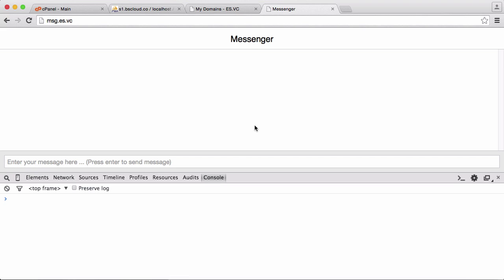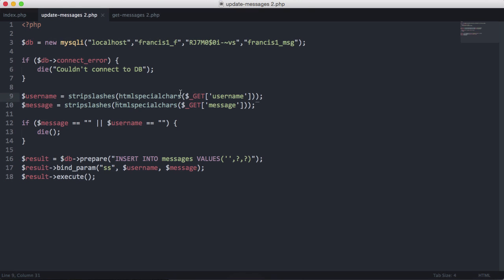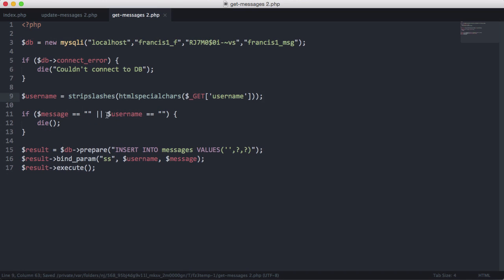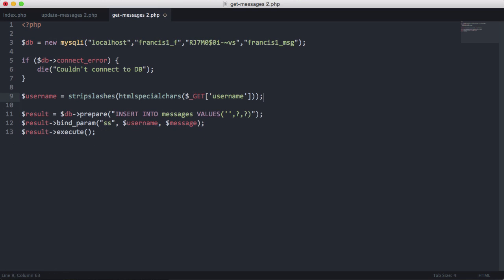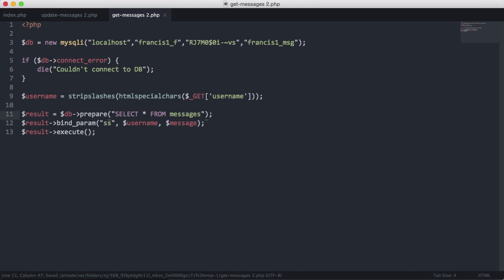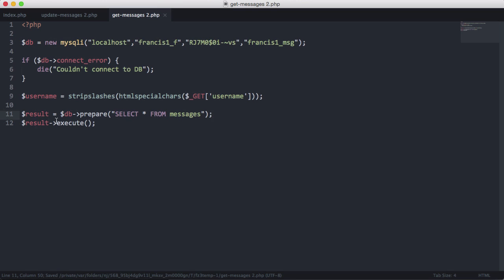You can see the error is gone. We're going to go to update messages and copy from get_messages.php since it's quite similar. We'll delete the parts we don't need — no need to pass a message or check if it's blank — and change the query from INSERT INTO messages to SELECT all FROM messages. We don't need the bind_param function, and we're ready to execute.